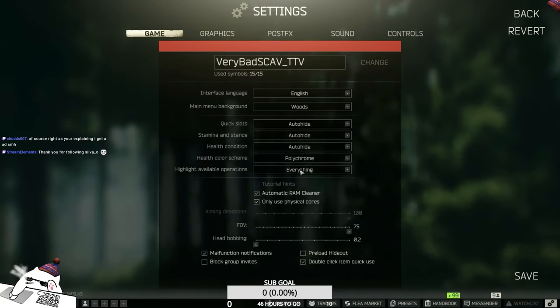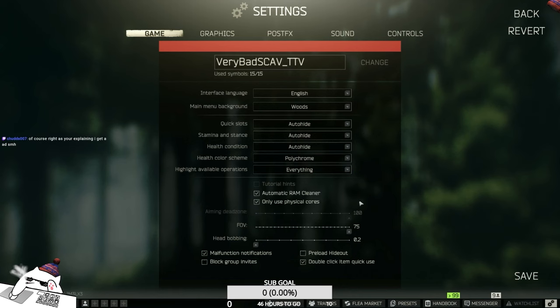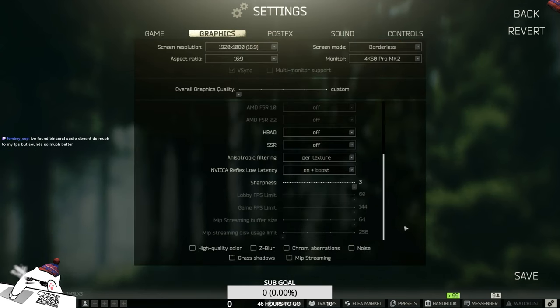For game settings, I use the physical only core and automatic RAM cleaner. There are some people saying it's better to just turn them off or turn alternatively on. It's occasional, so you got to try it out yourself. That's it for game settings. We got to move on to the actual PC setup.